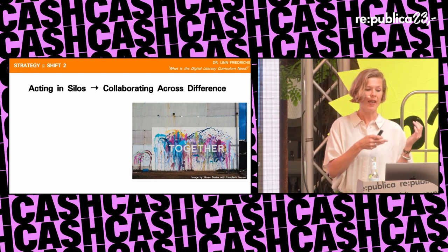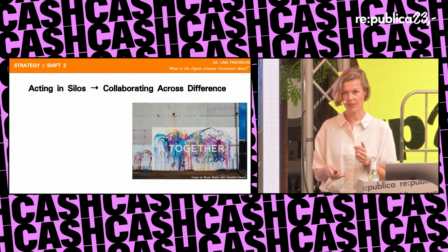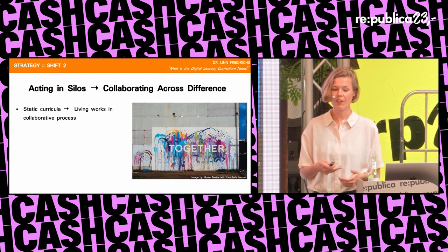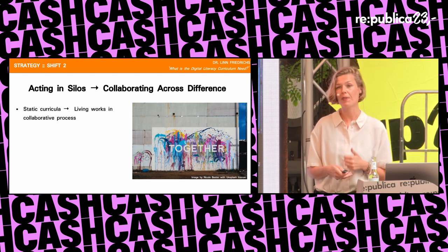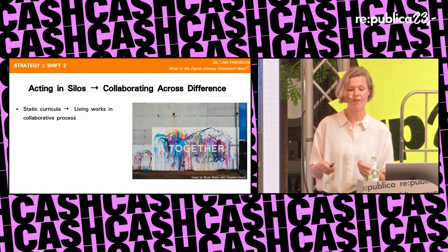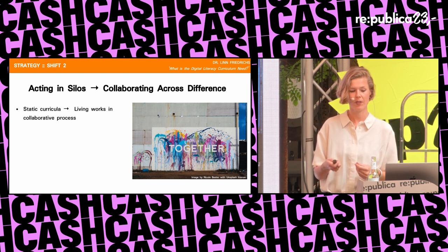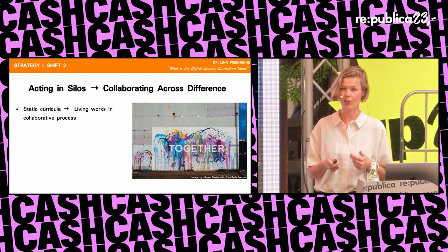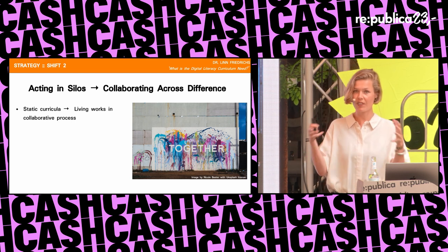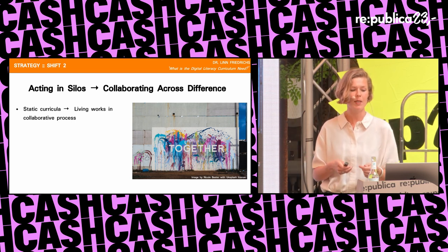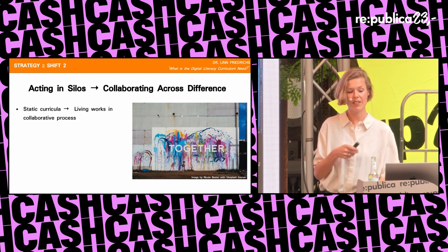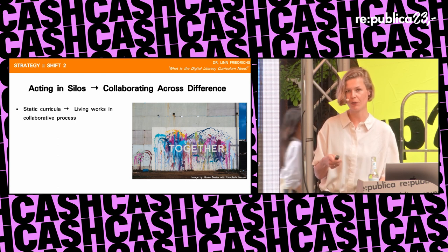The second shift is from acting in silos to collaborating across difference. As we think about new curricula, it's important to realize that curricula need to be living documents — more often updated, co-created, and evaluated by more diverse teams: researchers, teachers, students, sometimes employers, partner communities of schools. That's the team that creates the curriculum that matters. These teams must critically discuss, over and over again, what learners really need to know as the world changes — and that might be different from half a year ago.